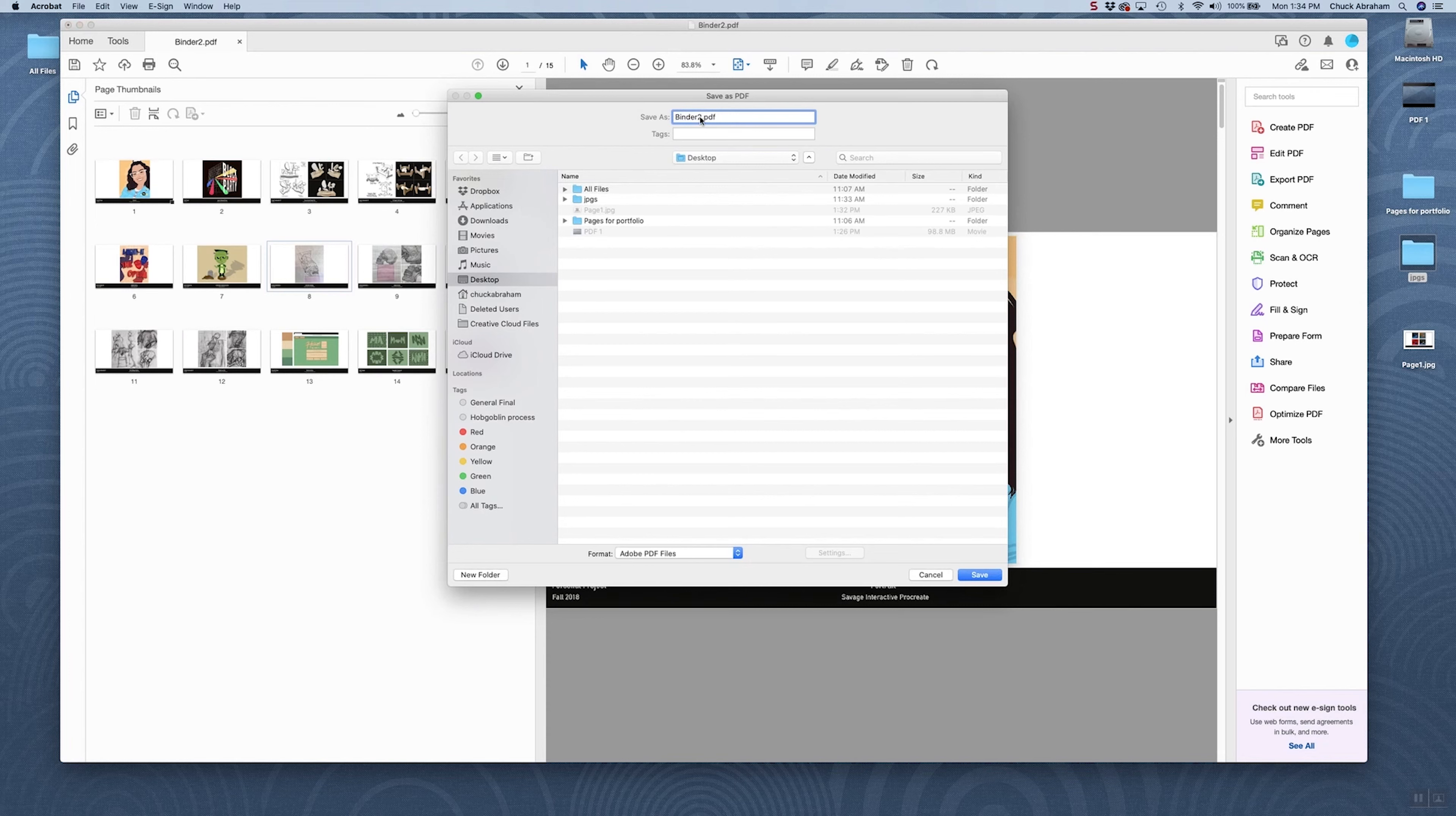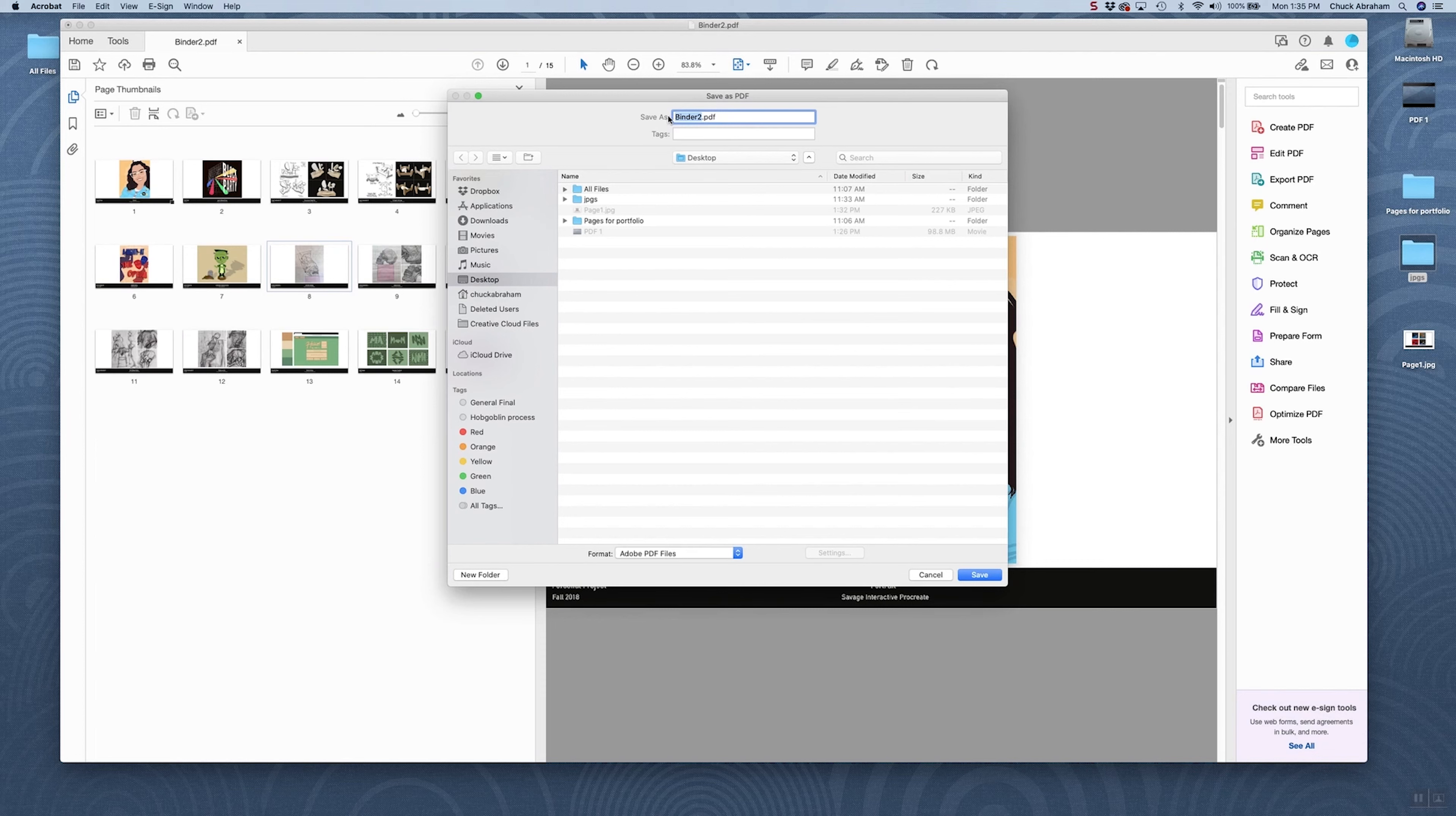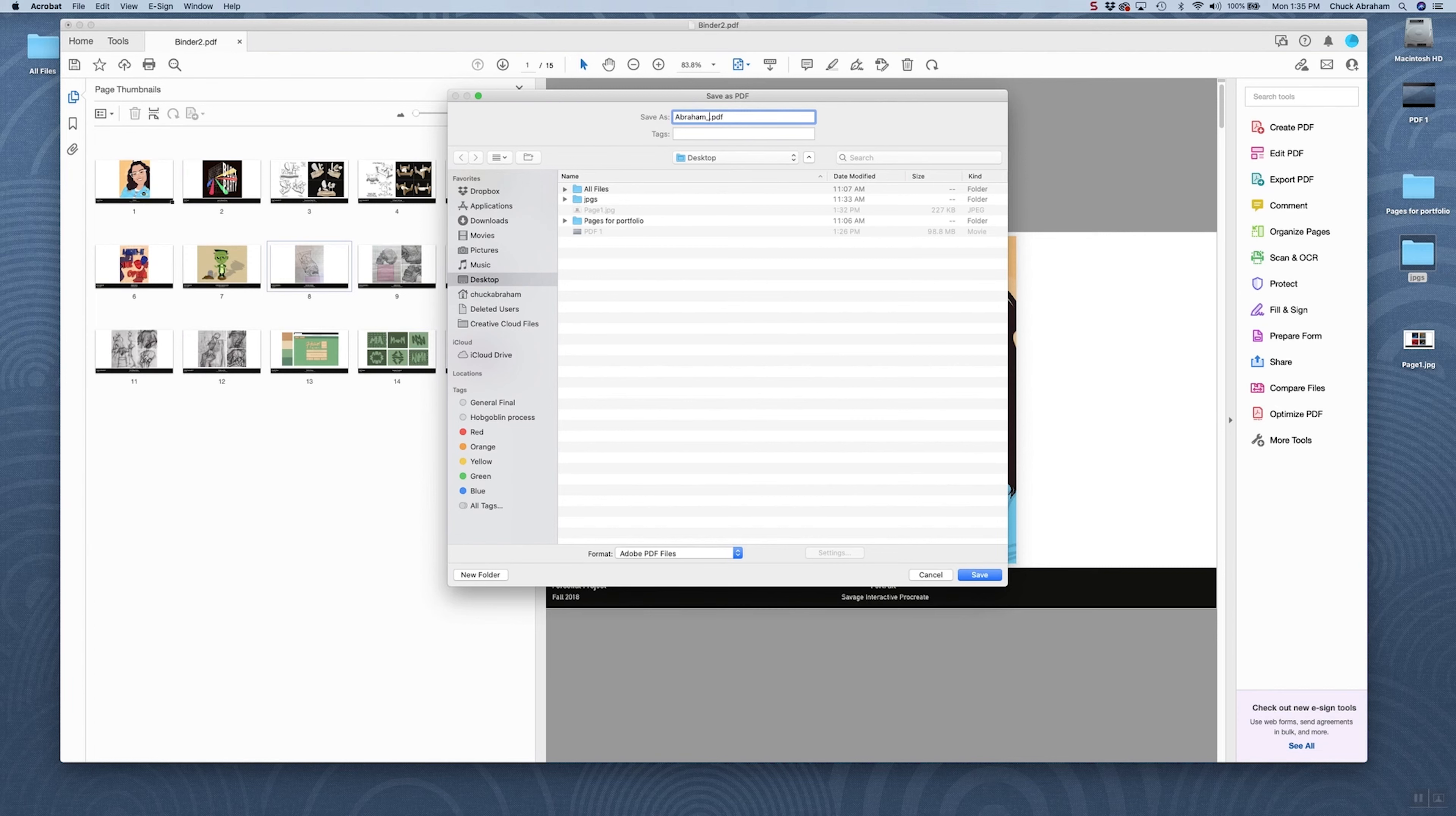For this, you would follow the information that's on the SVAD Emerging Media Graphic Design Portfolio Application Site. It will tell you the naming convention for this. For these purposes of the presentation, I'm simply going to name it my last name first, underscore, first name, underscore again, and portfolio.